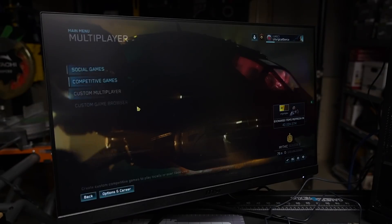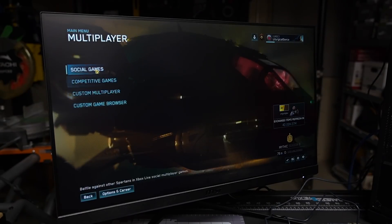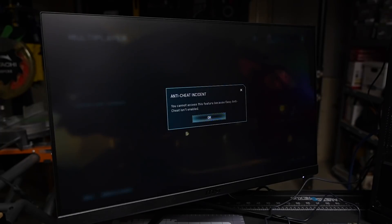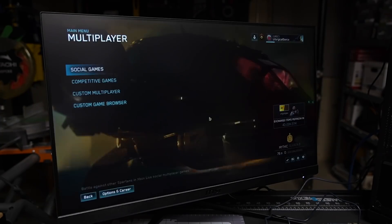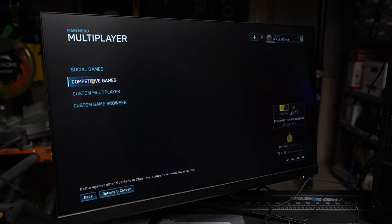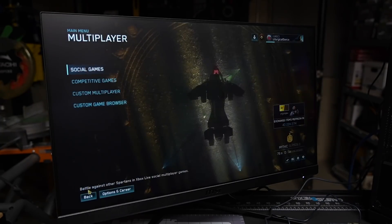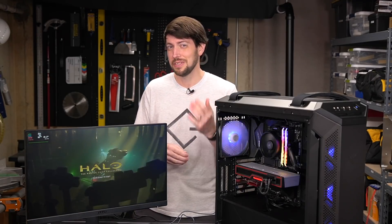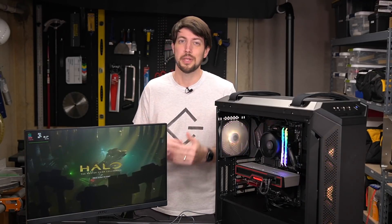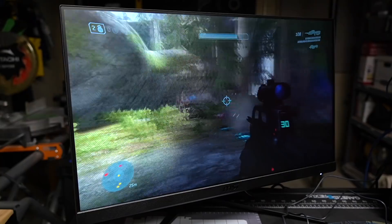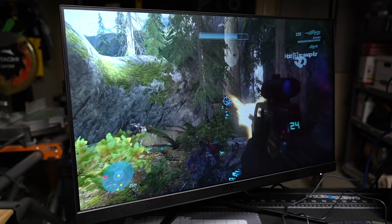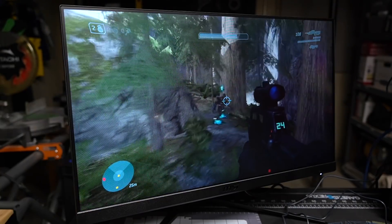But if I tried online multiplayer, I got this anti-cheat incident warning, and it said that easy anti-cheat wasn't enabled even though it technically was. So it looks like Microsoft still needs to update MCC to get multiplayer working with Linux. Well, at least the campaign is still fun.